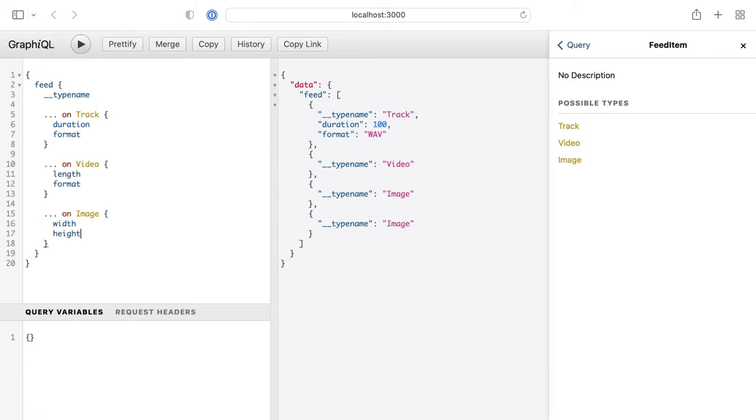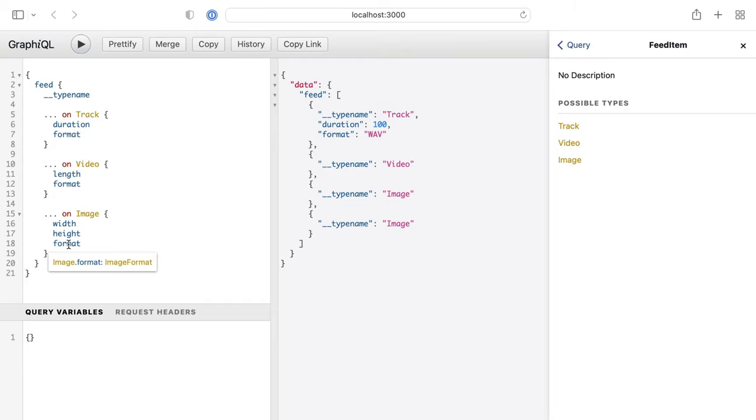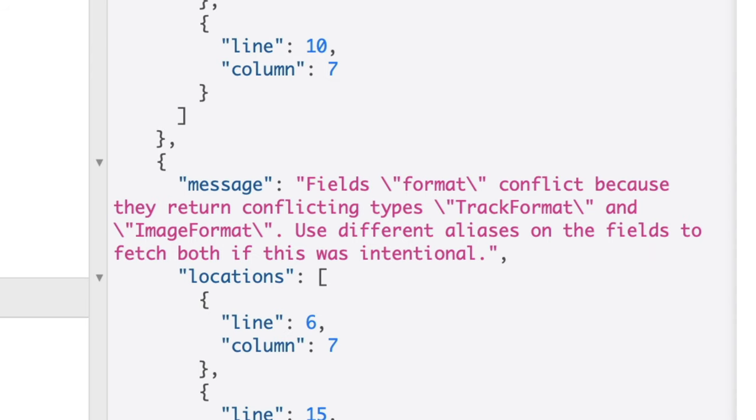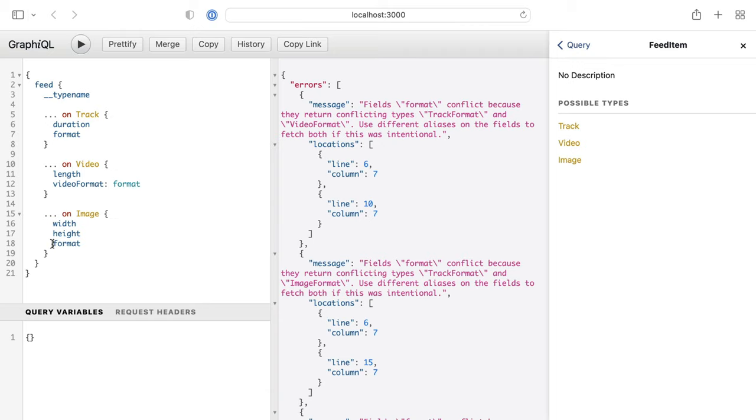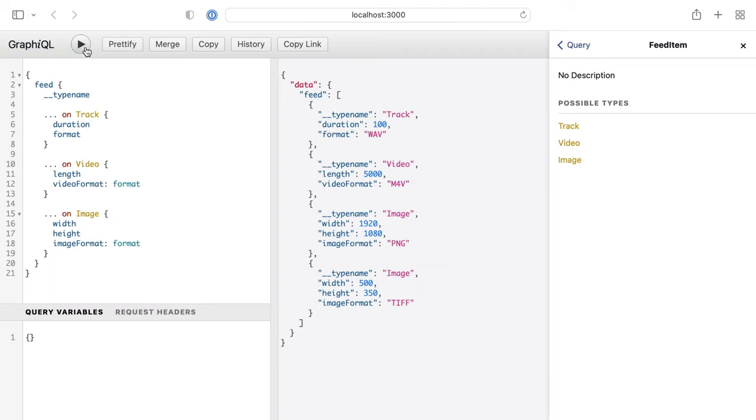We can also spread on the different types of Video and Image, the fields associated. However, we'll run into an issue with format. This is used throughout multiple types. So if we run the query, this will not work. We'll need to prefix each of the format fields and give them an alias.